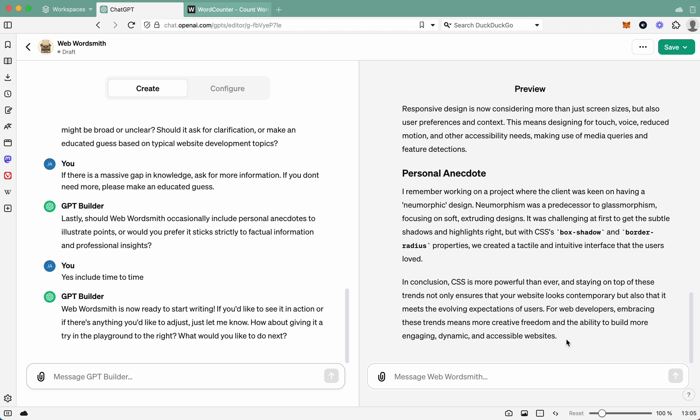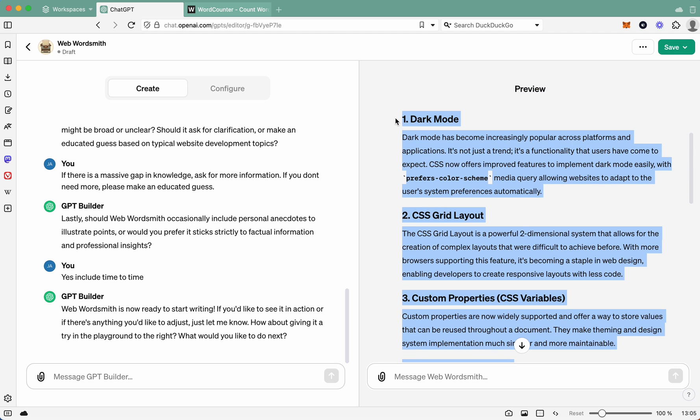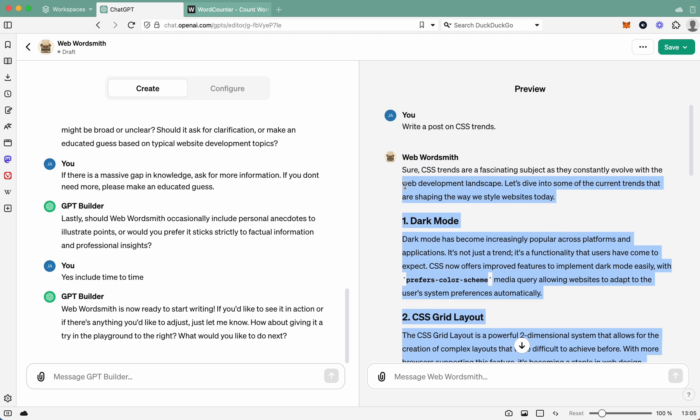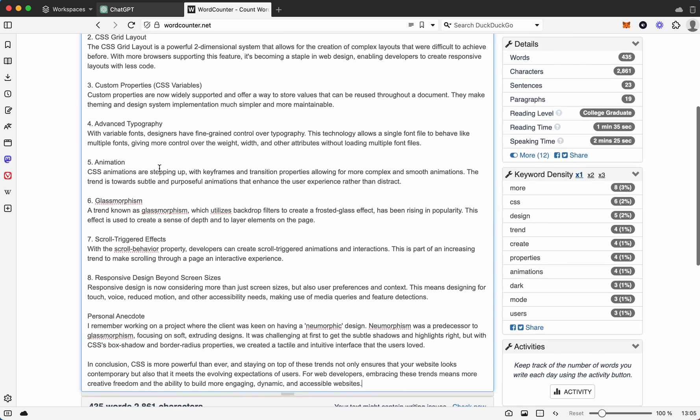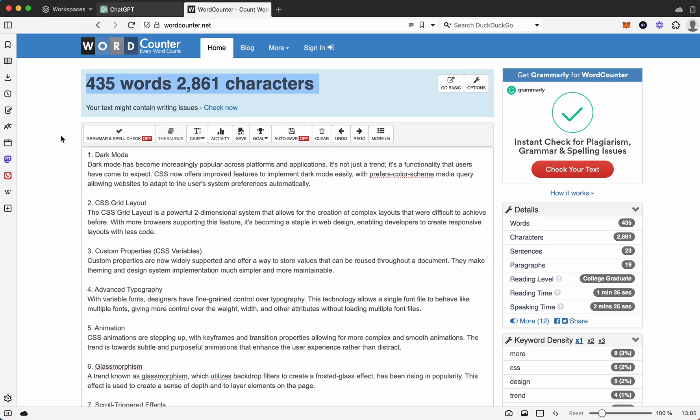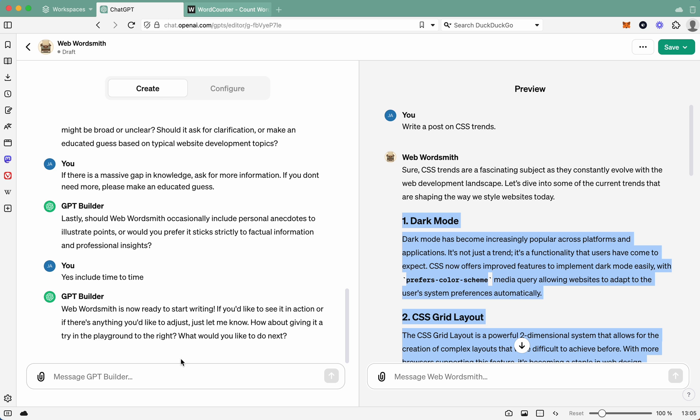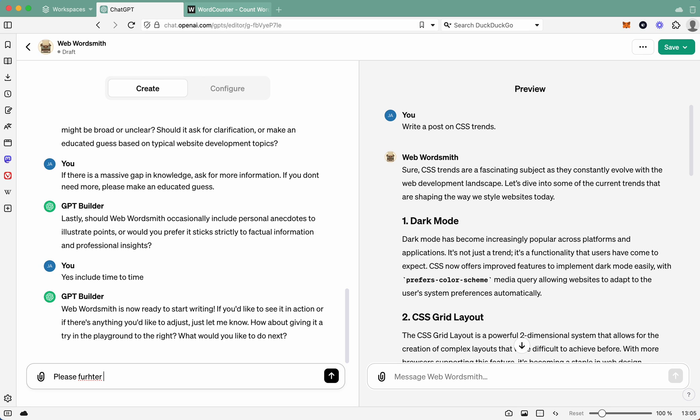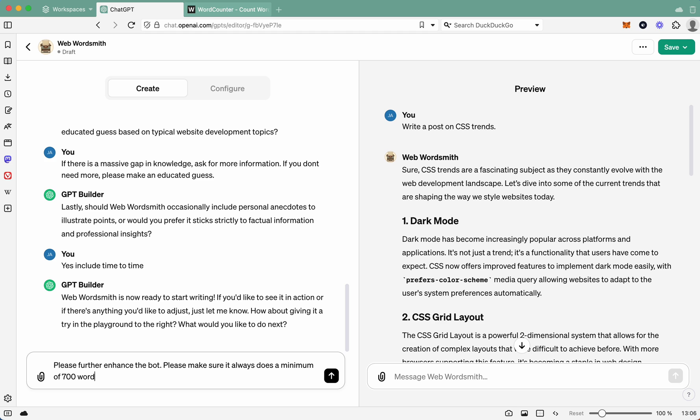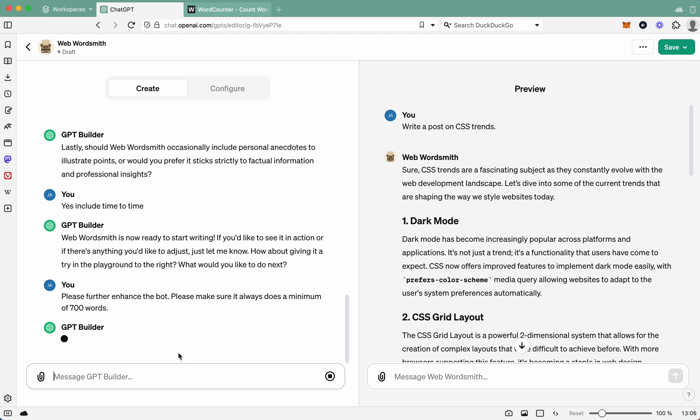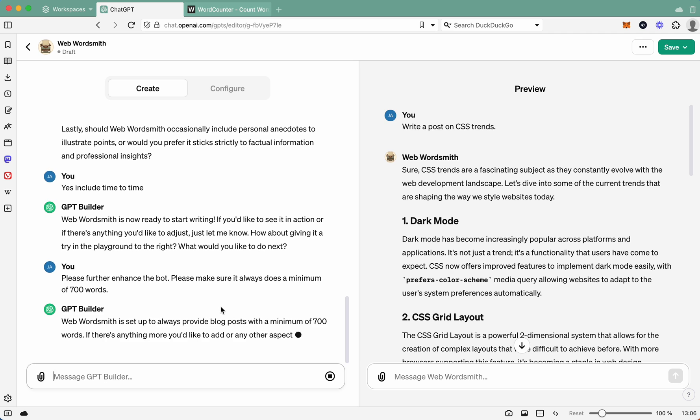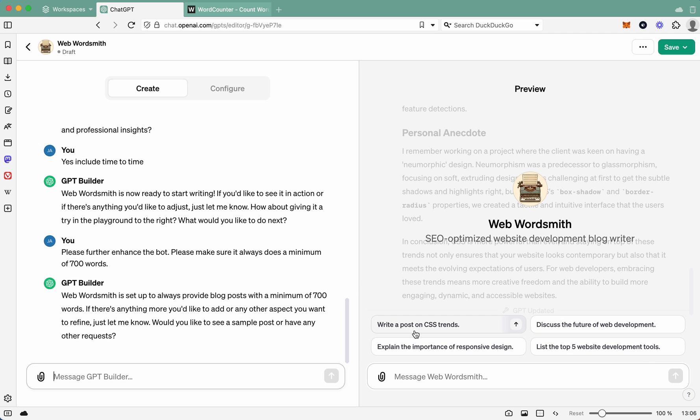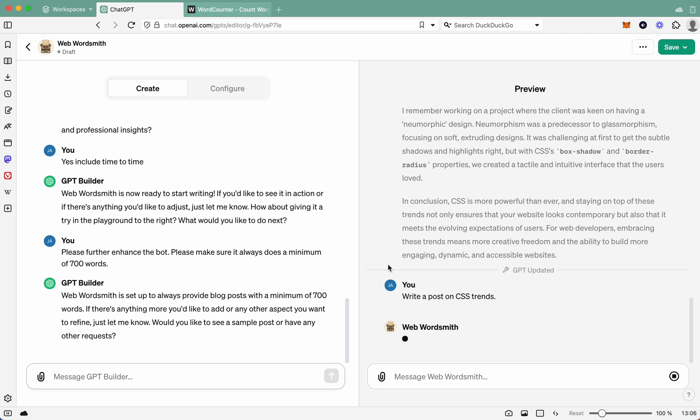See, because that does not look like 700 words to me, which I guess it won't be. So let's grab it. So we'll grab all that content, and we'll go word count. And then the word count is 435 words. So not what we want. This goes, please further enhance. Let's change that. Let's further enhance the bot. Please make sure it always does a minimum of 700 words. There we go. So let's make it do that. So now it's updating it. Amazing. So that's been updated. So let's try it again. Write a post on CSS trends.